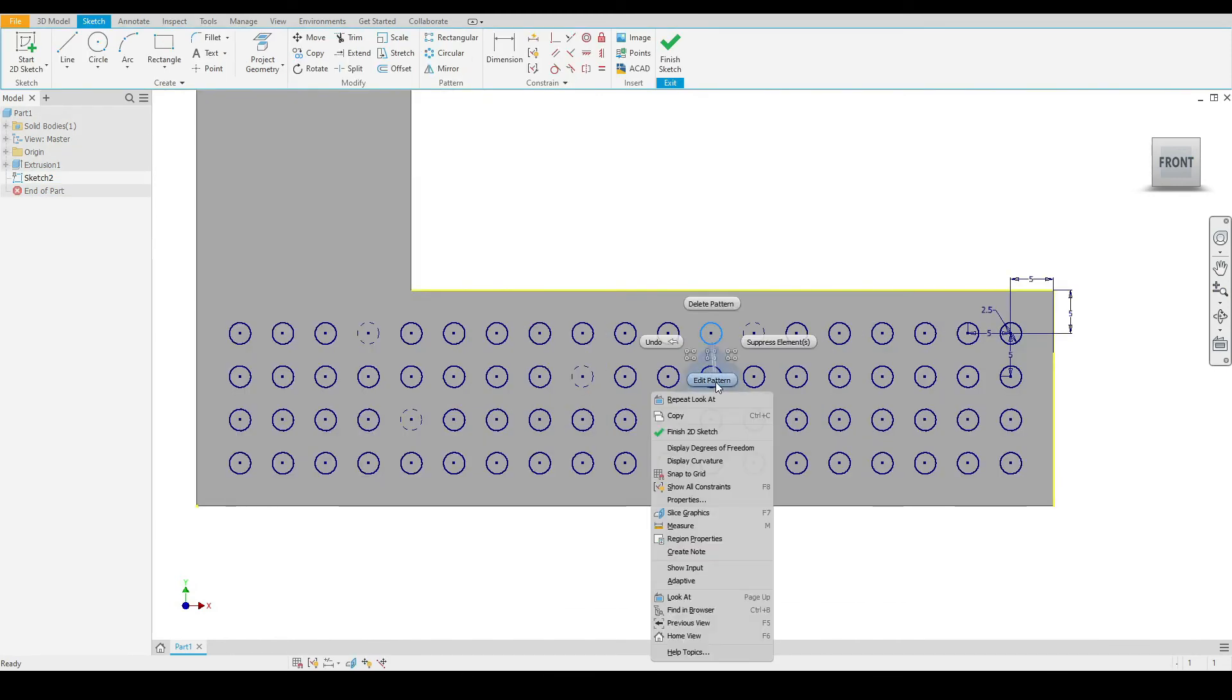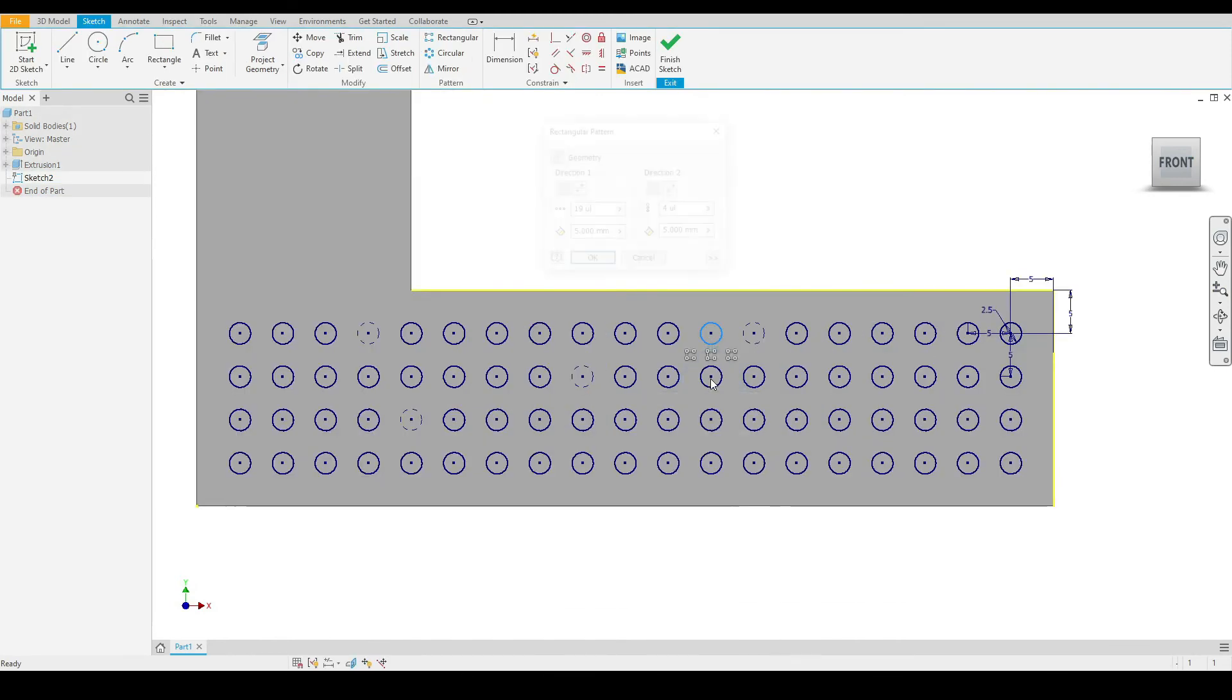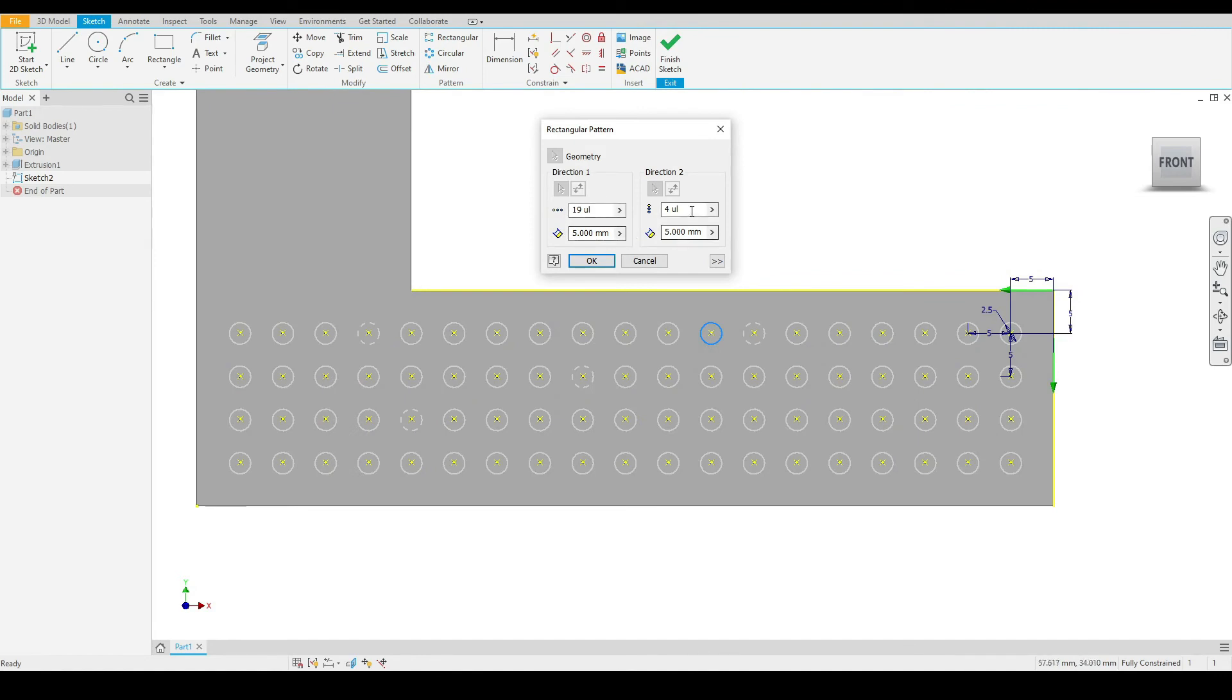Again, we can edit our pattern. Right click and select edit, and here we can adjust any of the variables in either direction.